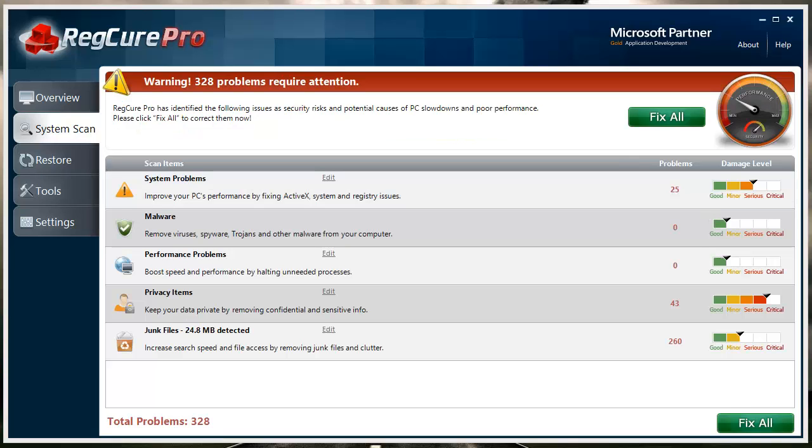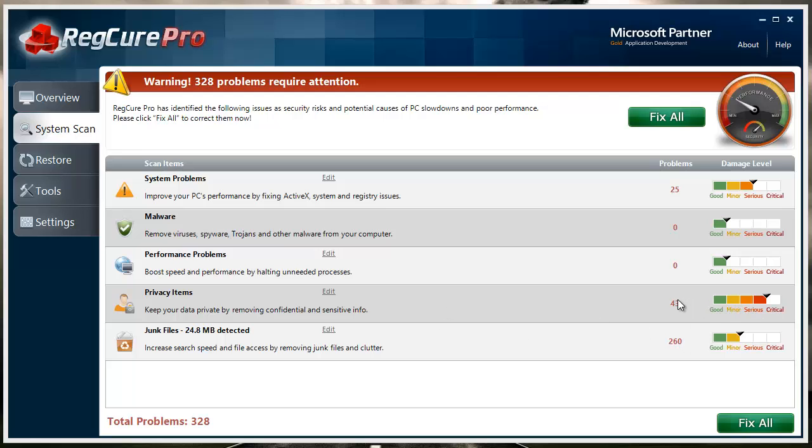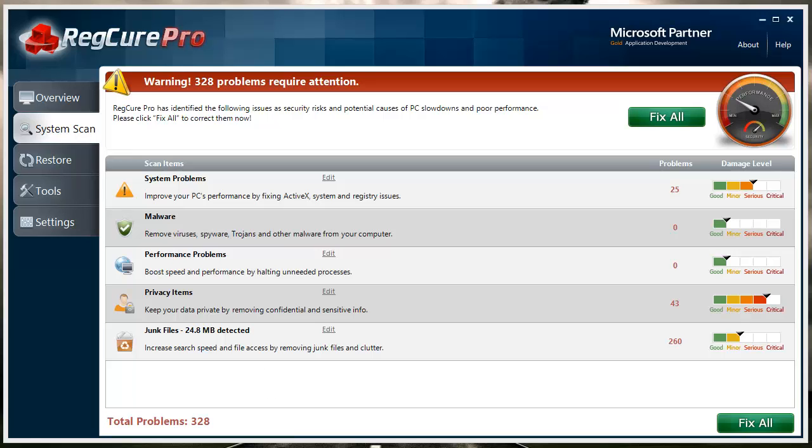I run this program quite frequently on my computer and it's been a few days since I've ran it, so you can see I do have a few errors but nothing really bad. It says here this is a serious issue with 43 items, but that's not really bad at all. It runs through and detects system problems, malware, performance problems, gets rid of privacy items and junk files all on its own and automatically without you having to do anything extra or dig through the files yourself.